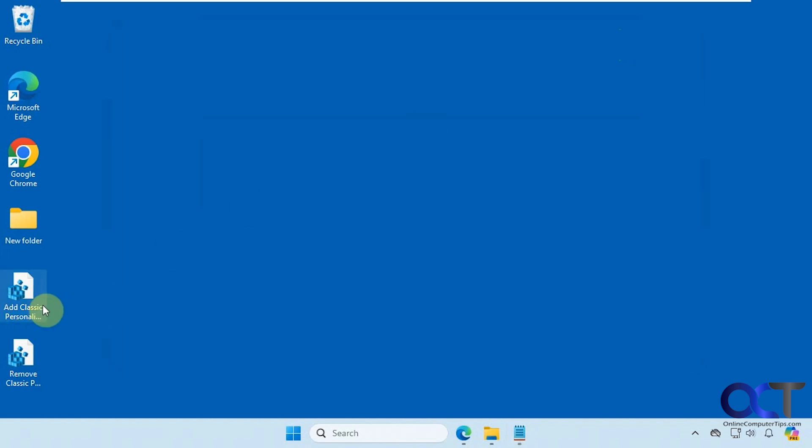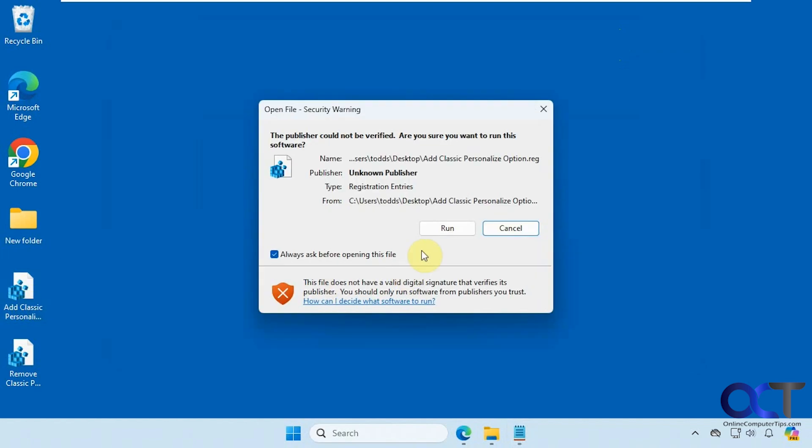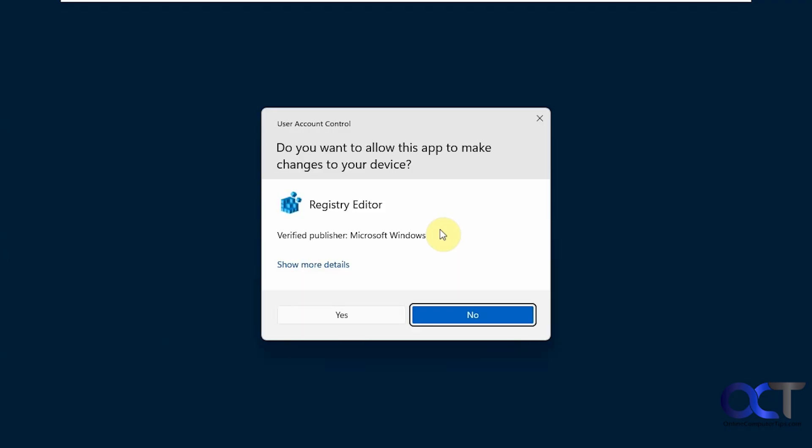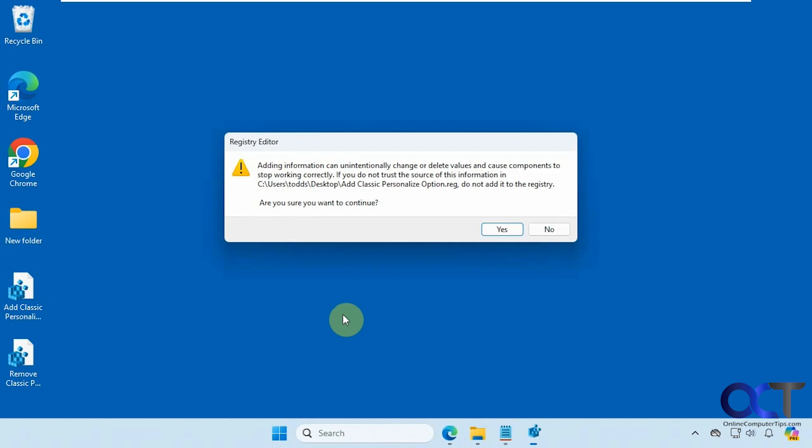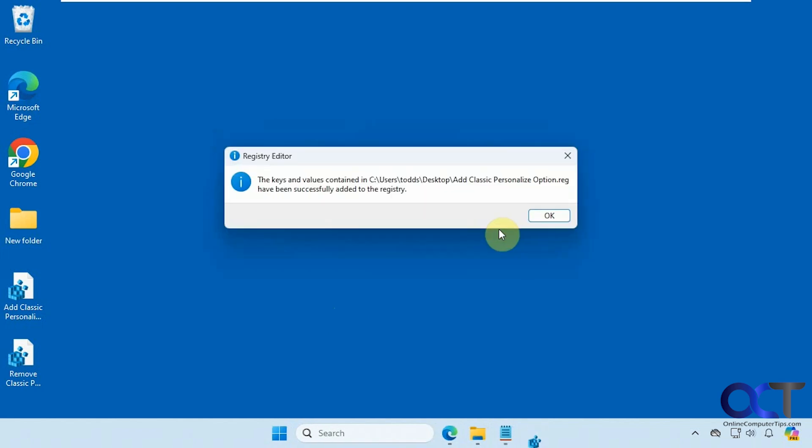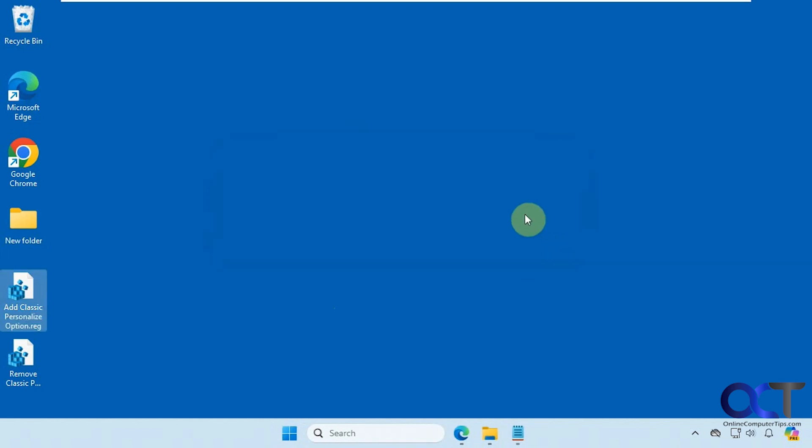Okay, so let's double click the add classic personalization registry file. Click on run, say yes to the UAC prompt, then say yes to the box about adding it to the registry. And then okay.